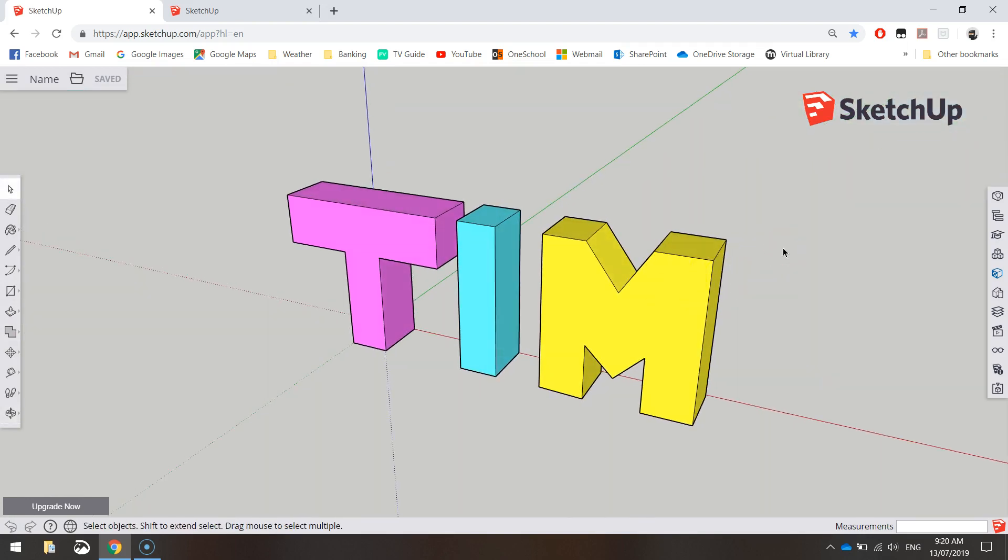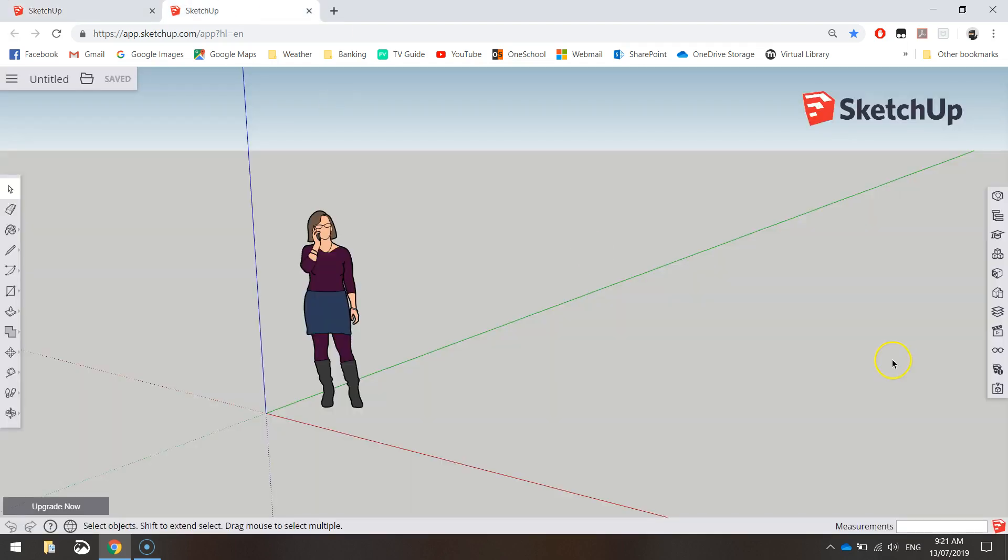First thing you need to do is jump online and load up the free version of SketchUp. Your teacher should show you how to do that exactly. You will need a Google account before you actually get into SketchUp. Once you've got your Google account, you can sign in and you should end up with a page looking like this.